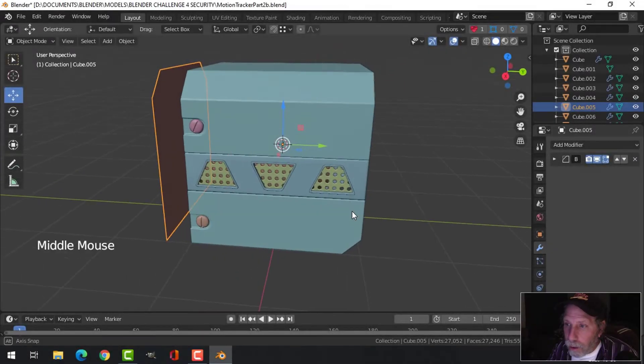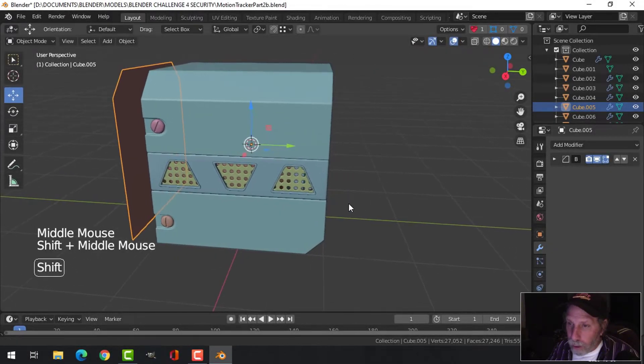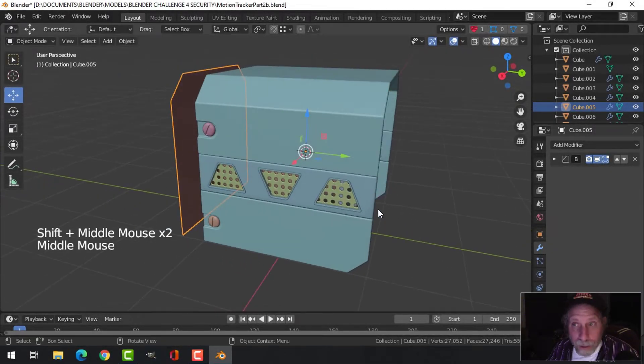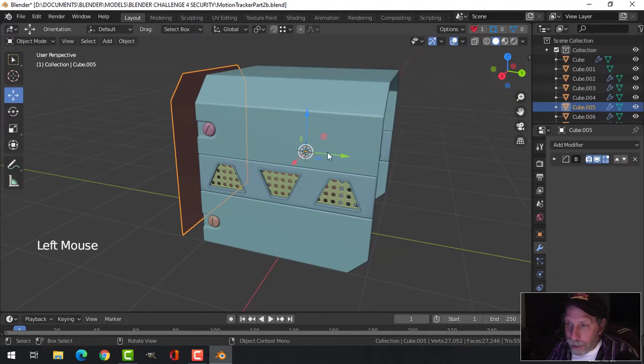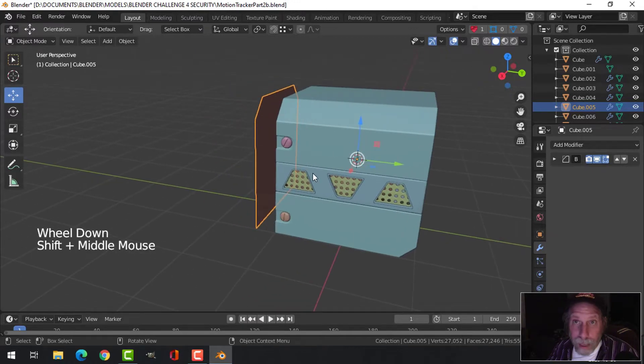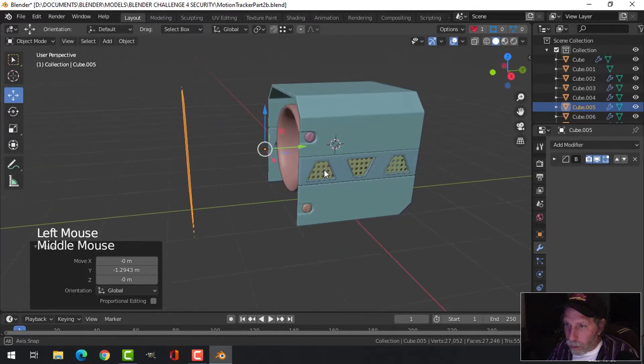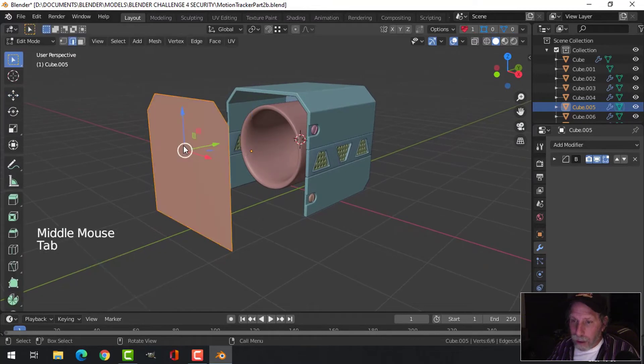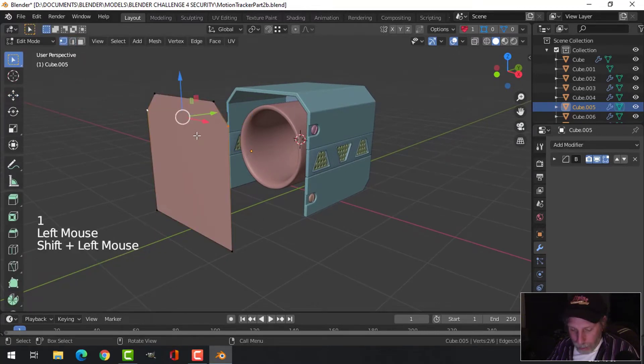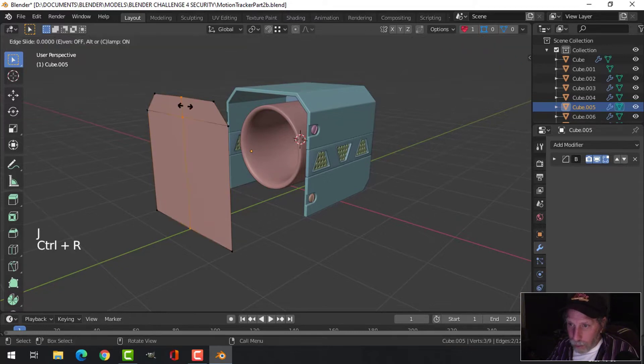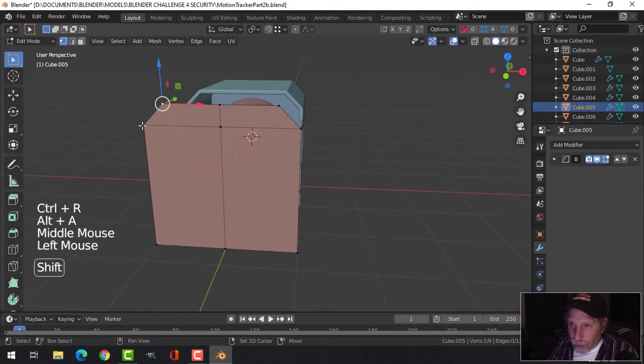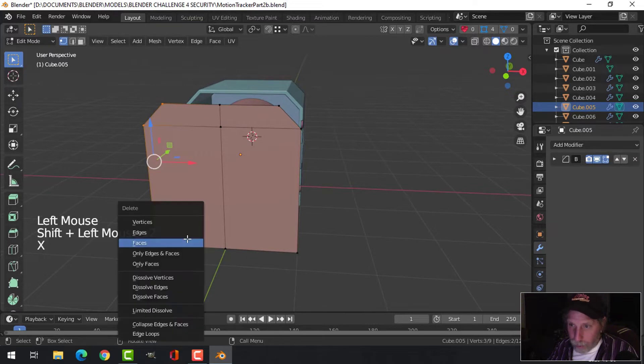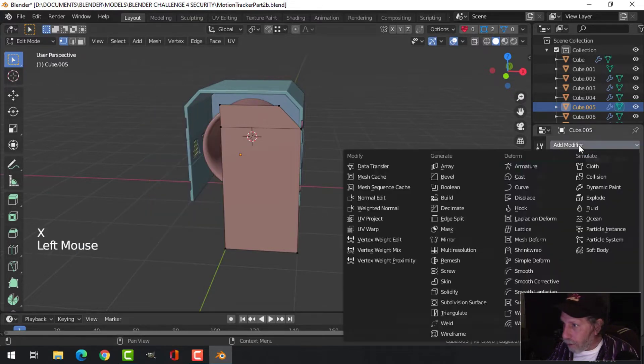This is part two of my Blender challenge for entry modeling an alien tracker. In part one I did this back piece here. There are four main pieces to the body of this, so I'm going to work on the second last piece. I'm going to come into edit mode and J to join those. I'm going to put an edge loop down the middle and delete these ones right here and put on a mirror.